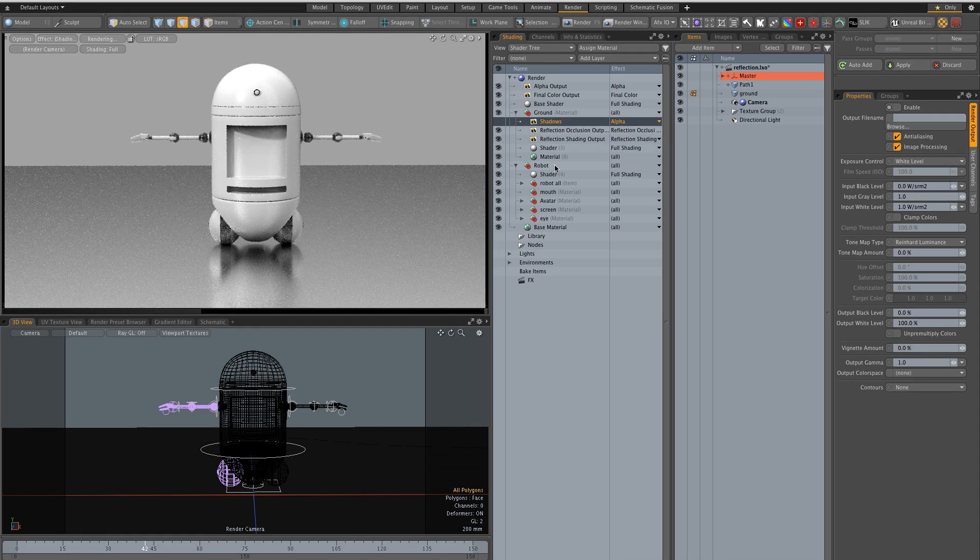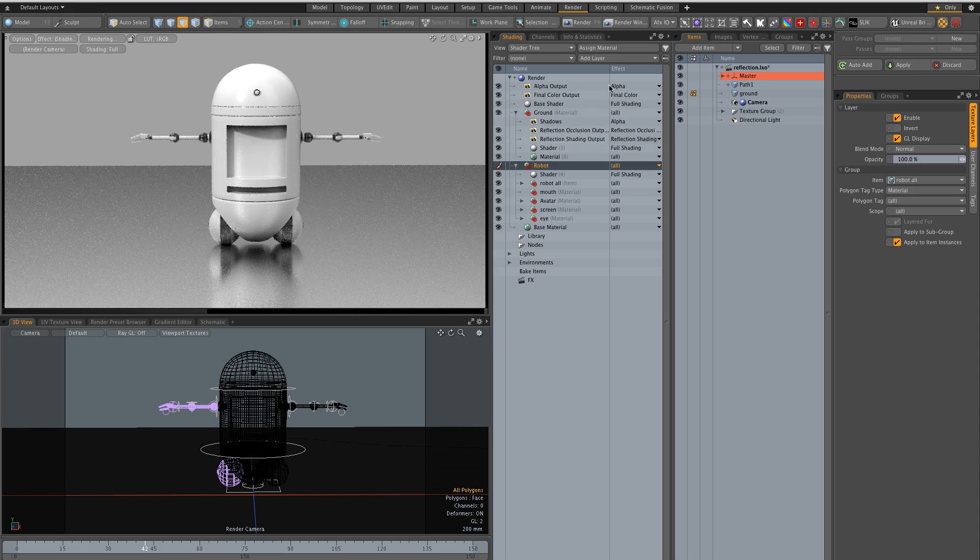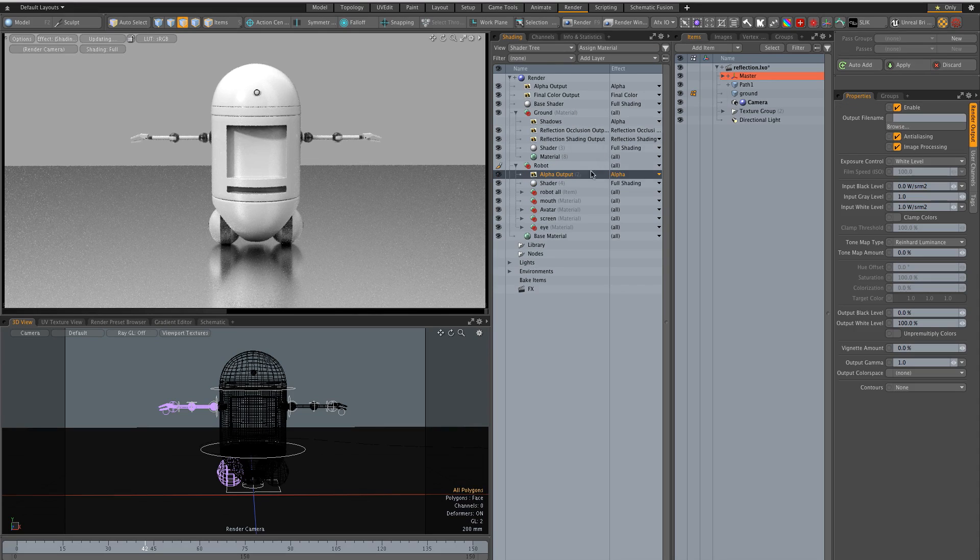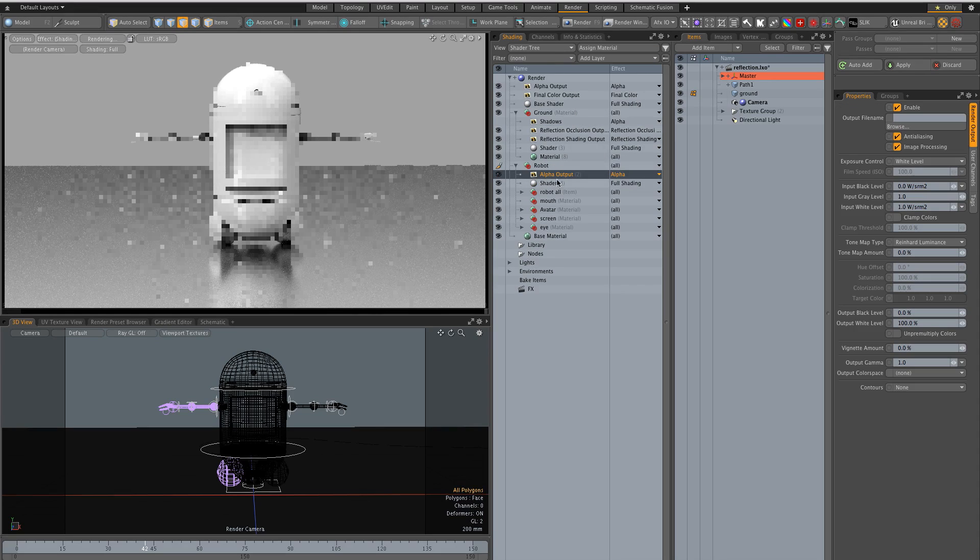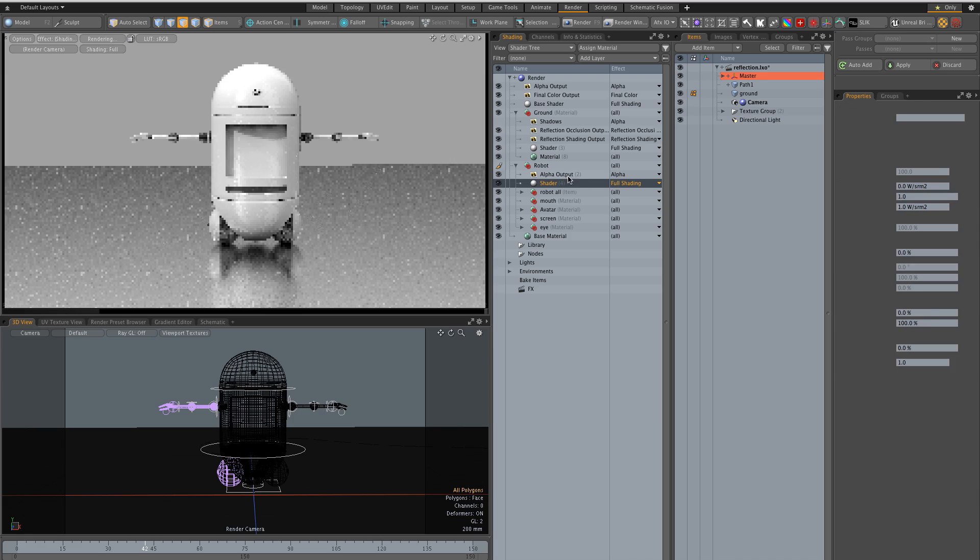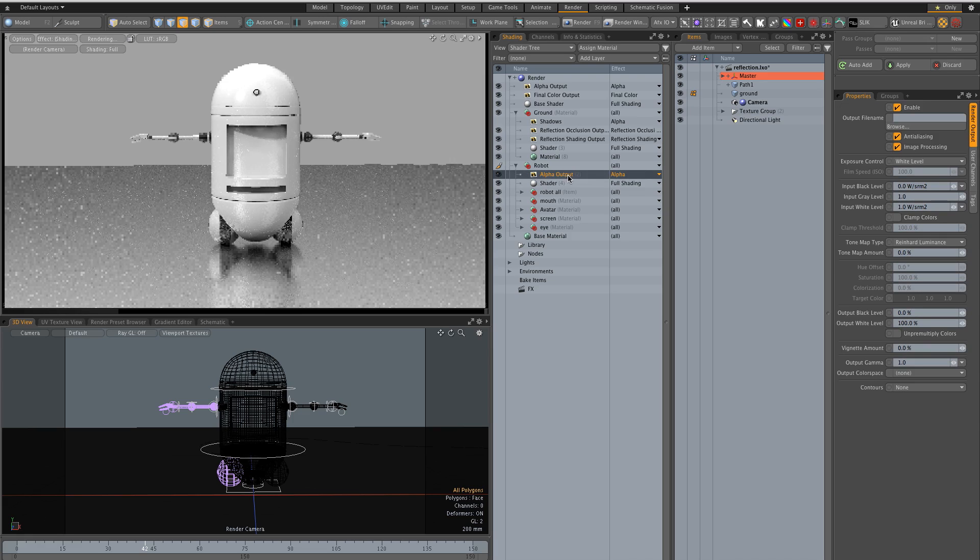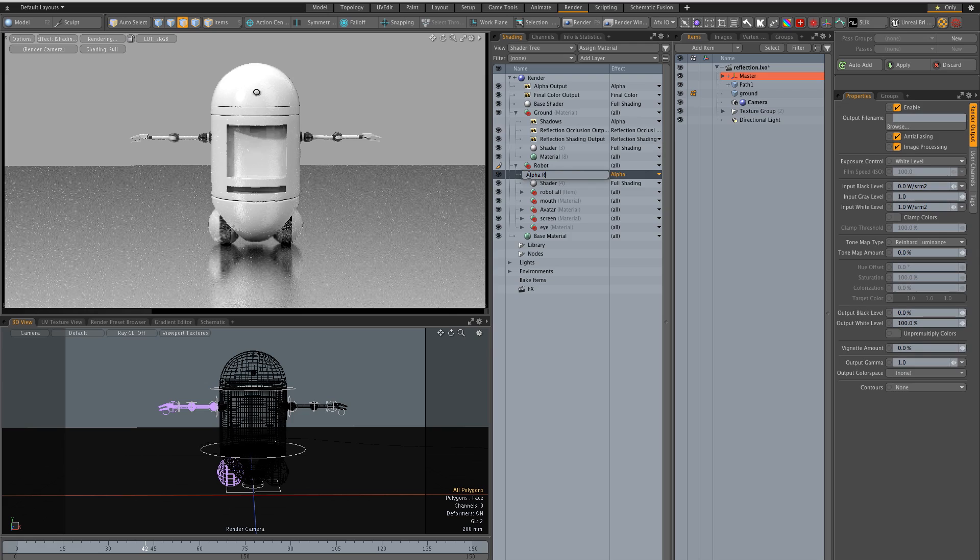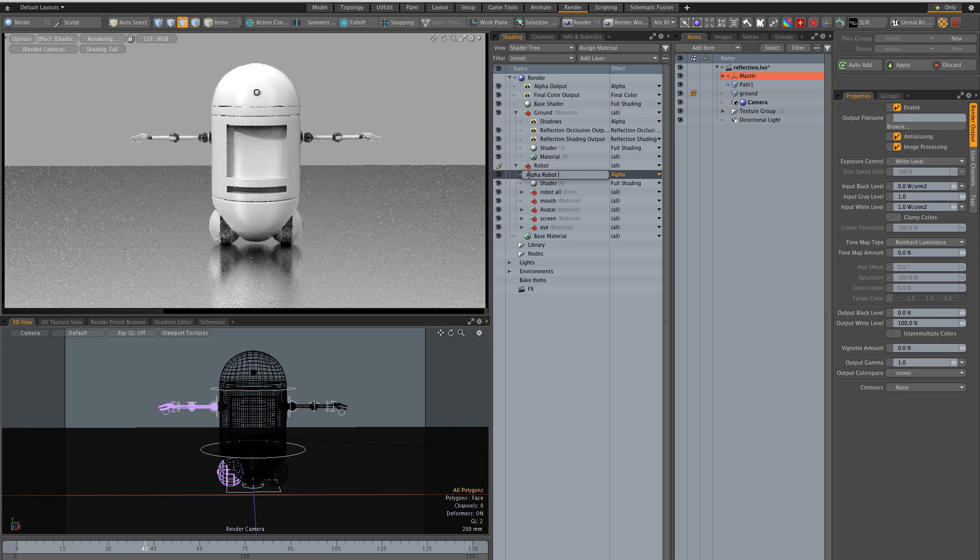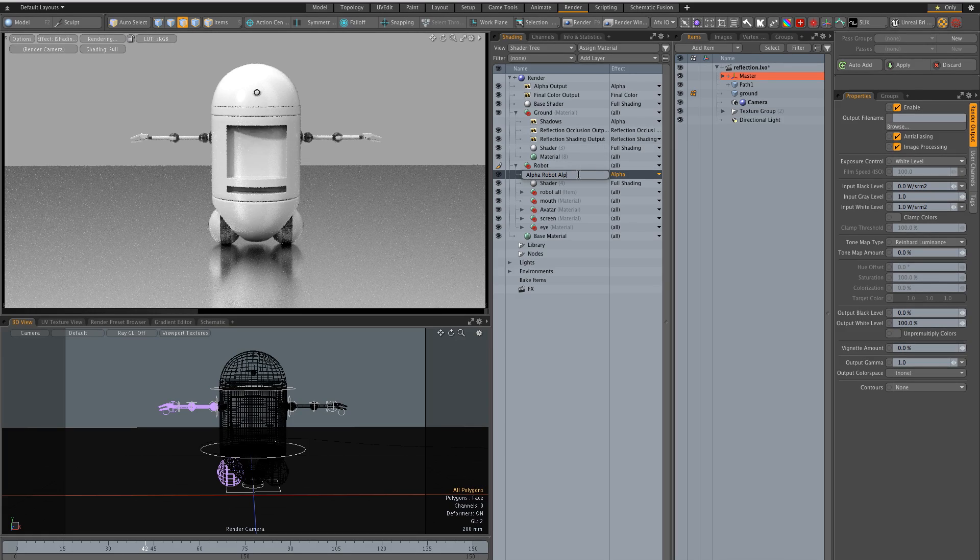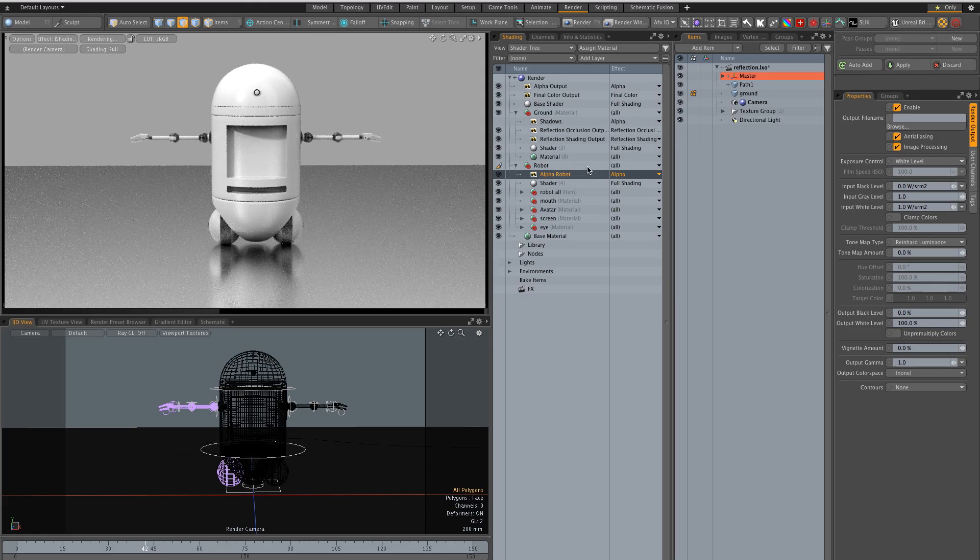So for the robot I also need an alpha output for the whole group and I'll call it alpha robot. And actually I don't need this one.